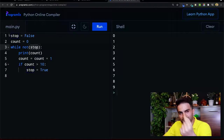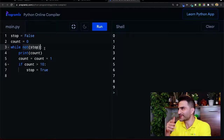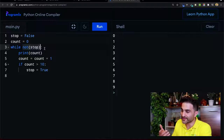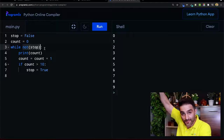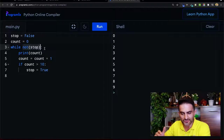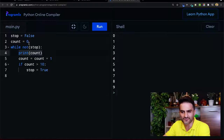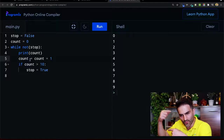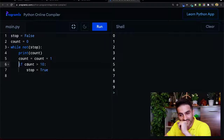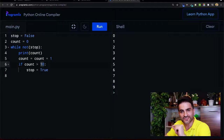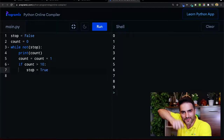As long as stop is False, 'not False' is True, so the whole condition is True. In human terms: imagine stop is a flag - as long as there is no stop flag, continue. Inside the loop: I print count (which starts at zero), increment count by one, then check if count is greater than 10. If it's greater than 10, I change stop to True.